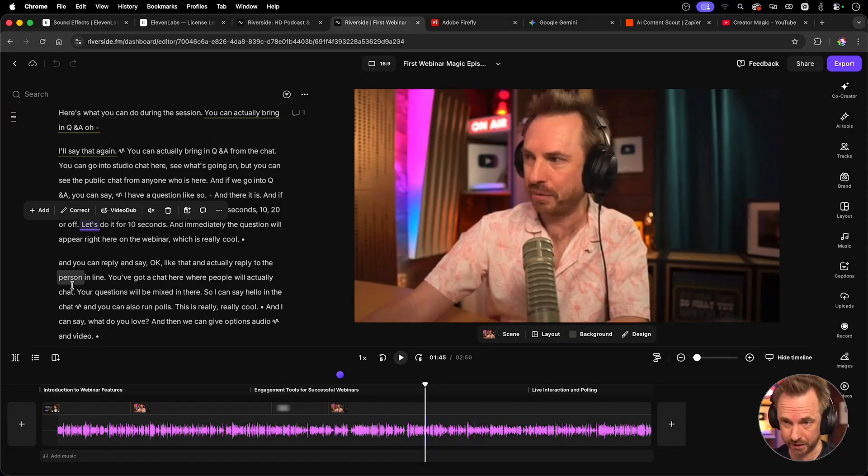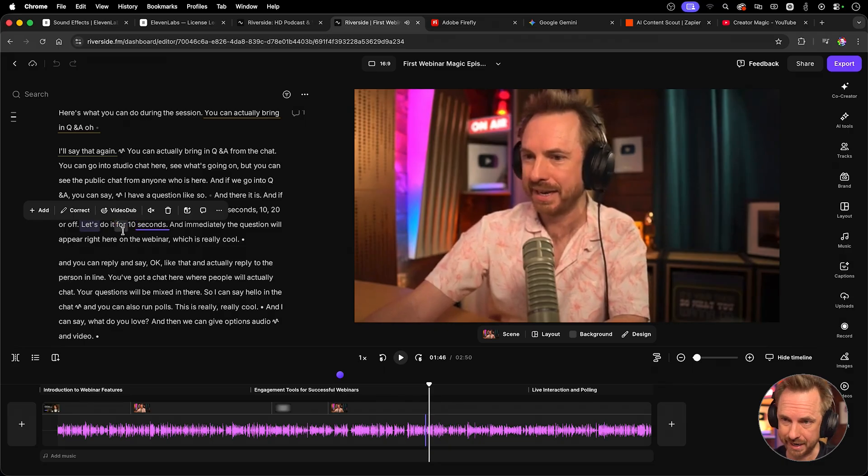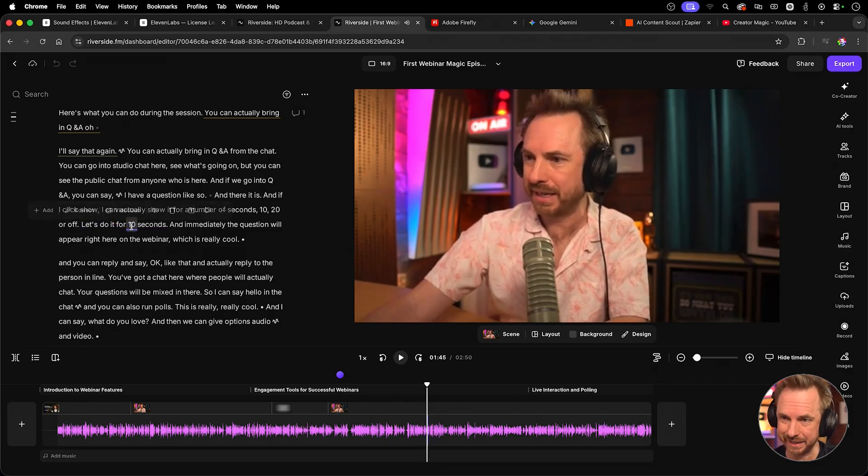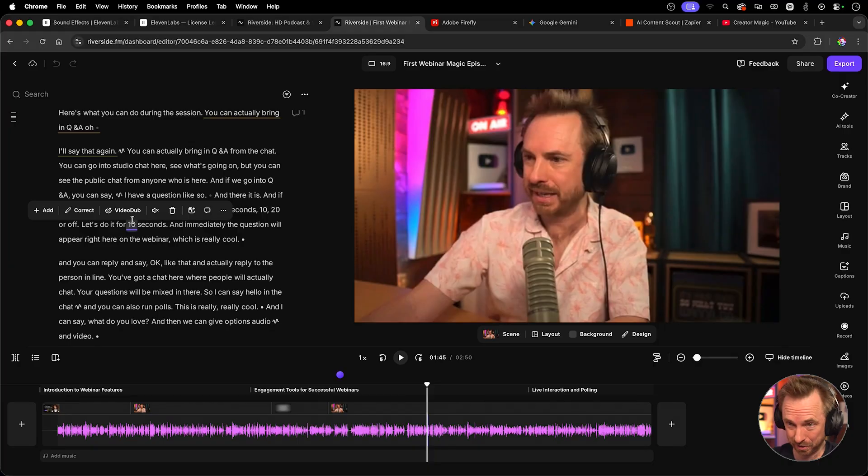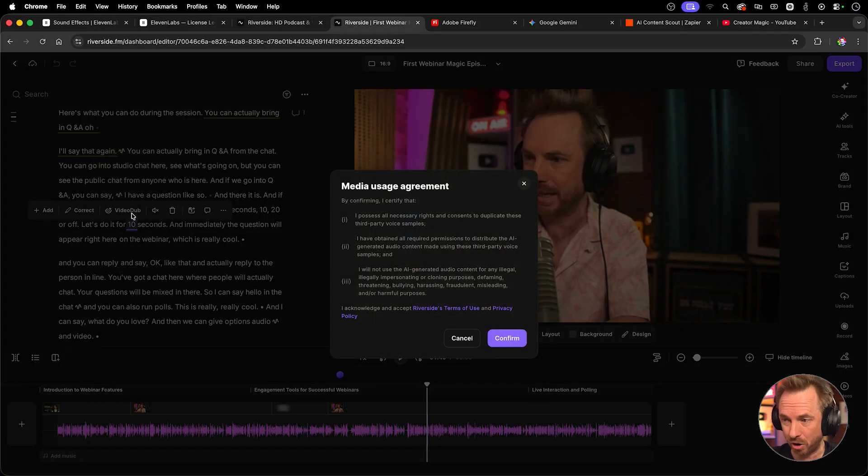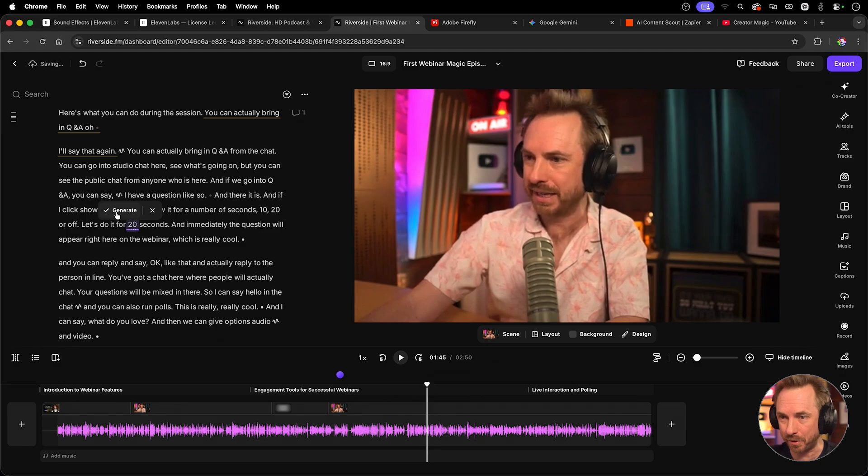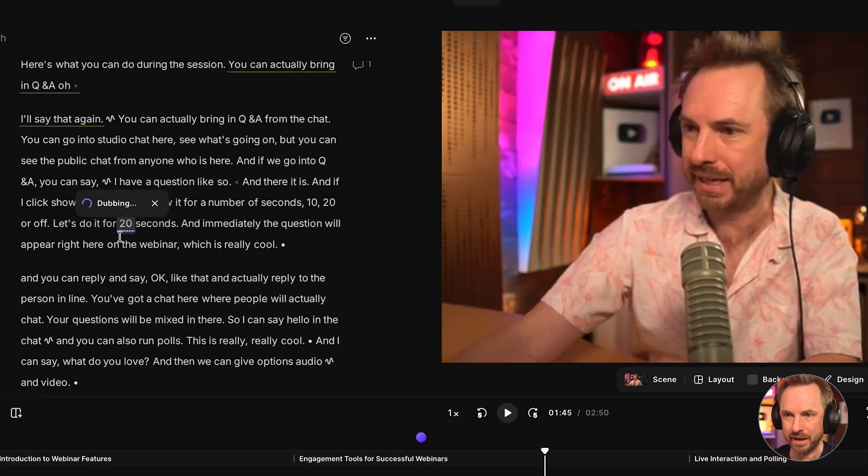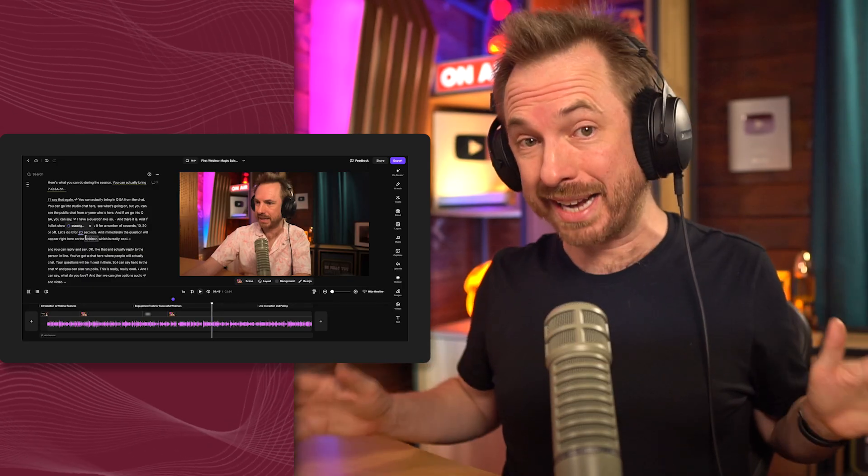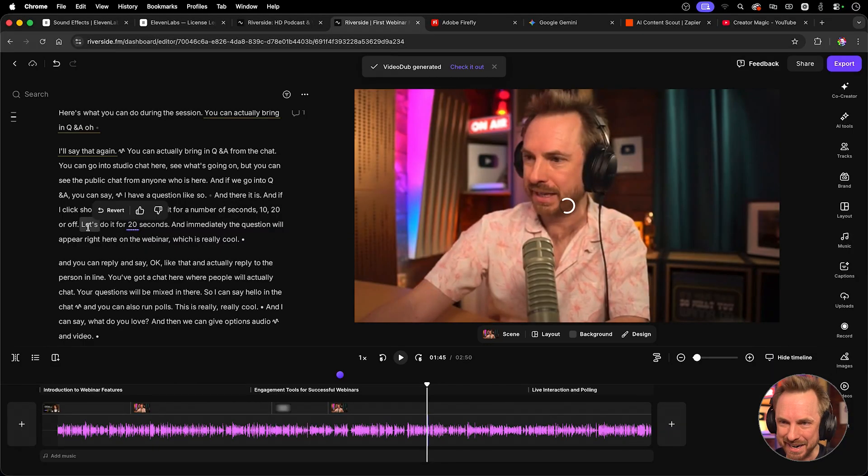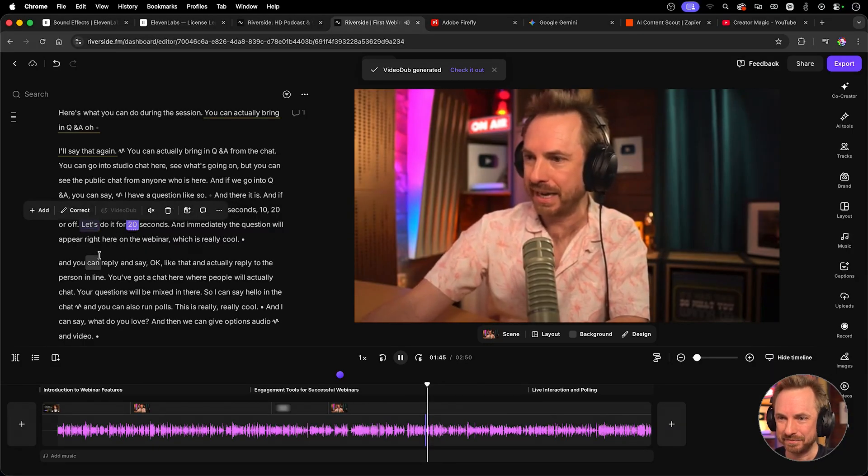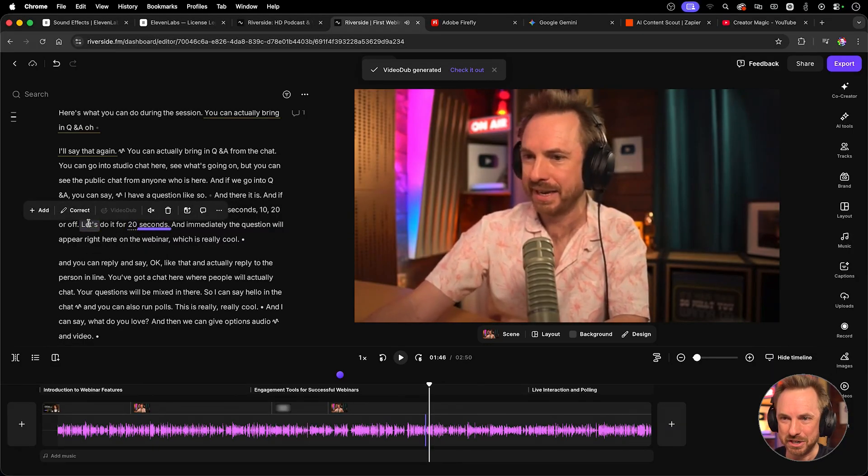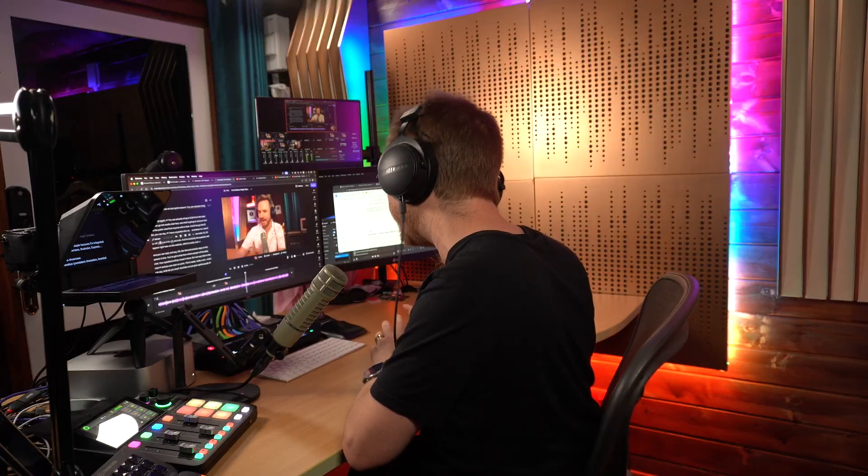Now, you can also correct mistakes with voice generation that's trained on your voice. Let's listen to this bit. Let's do it for 10 seconds. Okay, so I said let's do it for 10 seconds. But actually, I meant to say 20 seconds. All I need to do is go to this video dub option here, confirm, and then type in the new number. So 20 seconds, generate. As you'll see, it's now dubbing the new number there to my voice. I can literally correct any part of my script using this feature. Okay, it's done. Let's listen to the new dub. Let's do it for 20 seconds. Did you hear that? Let's do it for 20 seconds. Let's do it for 20 seconds, all dubbed, and my mouth moves to say the word 20. Pretty incredible.